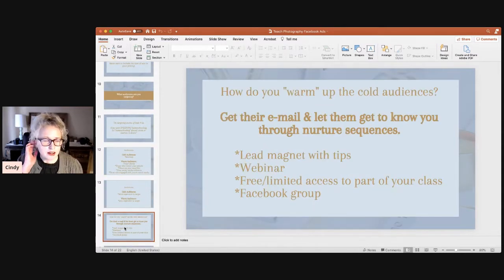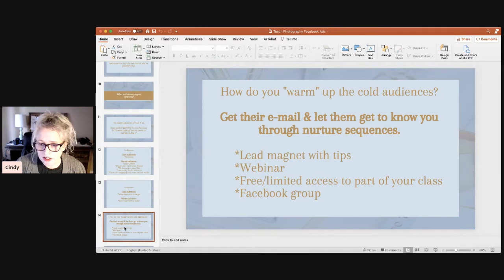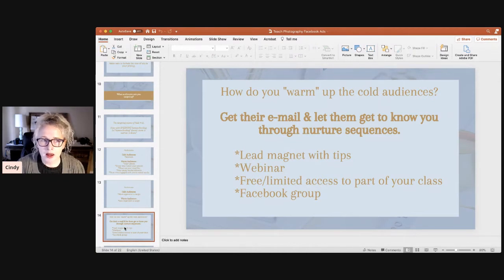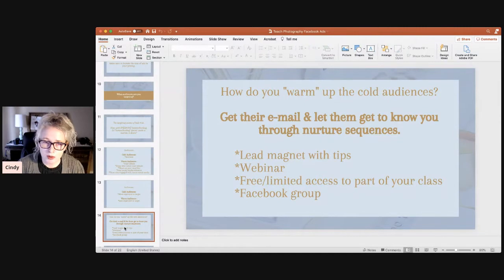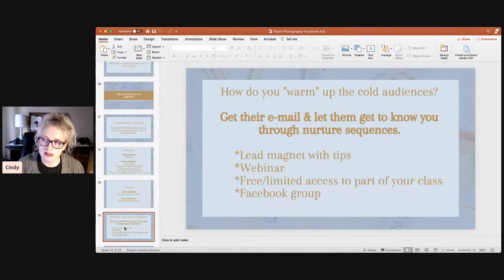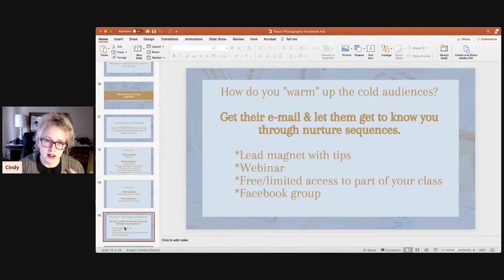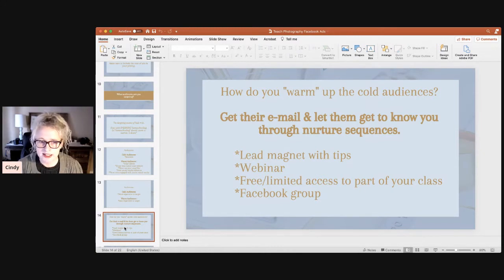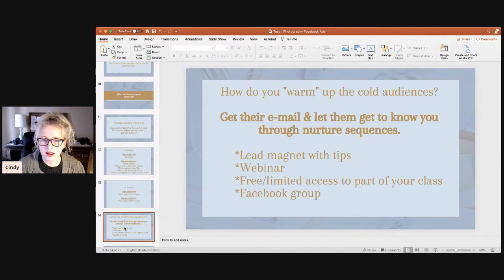Cold audiences are going to take more time to warm up to you. You can get their email and let them get to know you through nurture sequences. If you're targeting cold audiences and going straight to someone who's never heard of you asking them to sign up their kids for photography, you might get some people, but it will be difficult. It takes a lot of touch points, especially right now when many moms may be on a budget and careful with their finances.